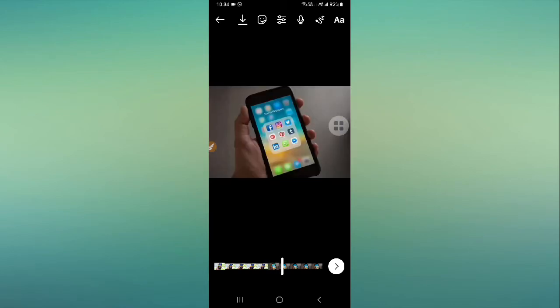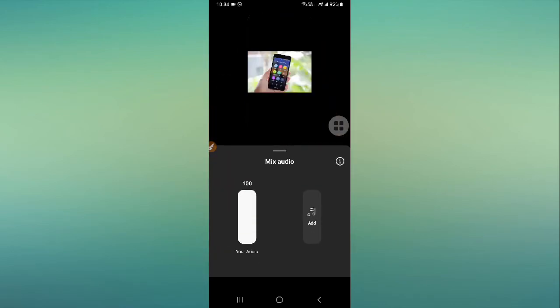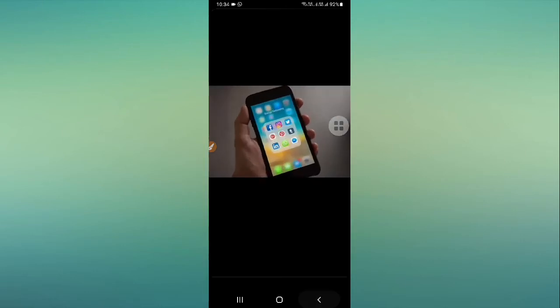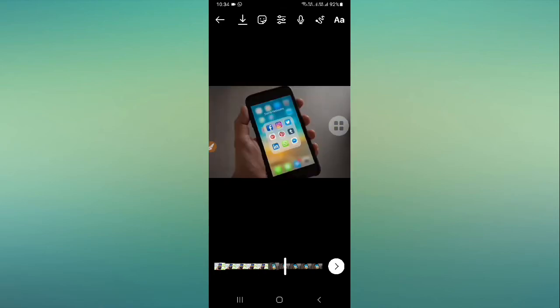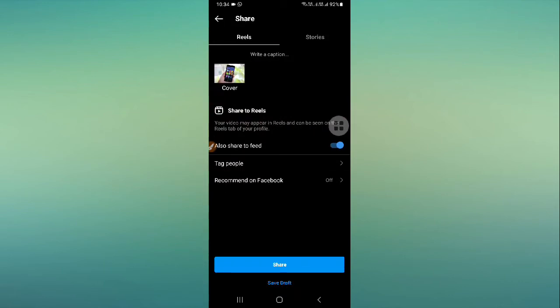If you want to filter or if you want to add music, if you want to mix the audio, you can simply do everything from here. After doing all the settings, after adding some music, after adding filters, you can click on the arrow and now it's time to share your Instagram Reel.